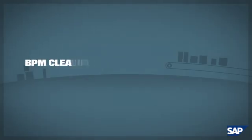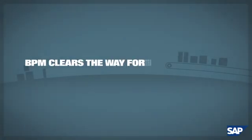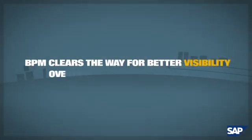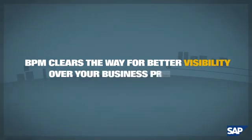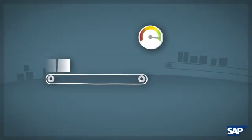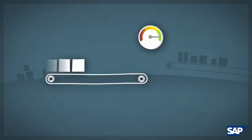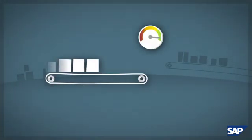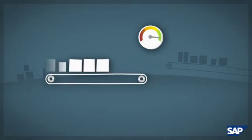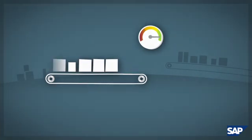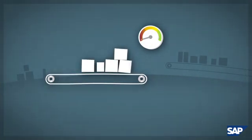BPM clears the way for better visibility over your business processes. Process bottlenecks are hidden costs that are hard to find and threaten your bottom line.